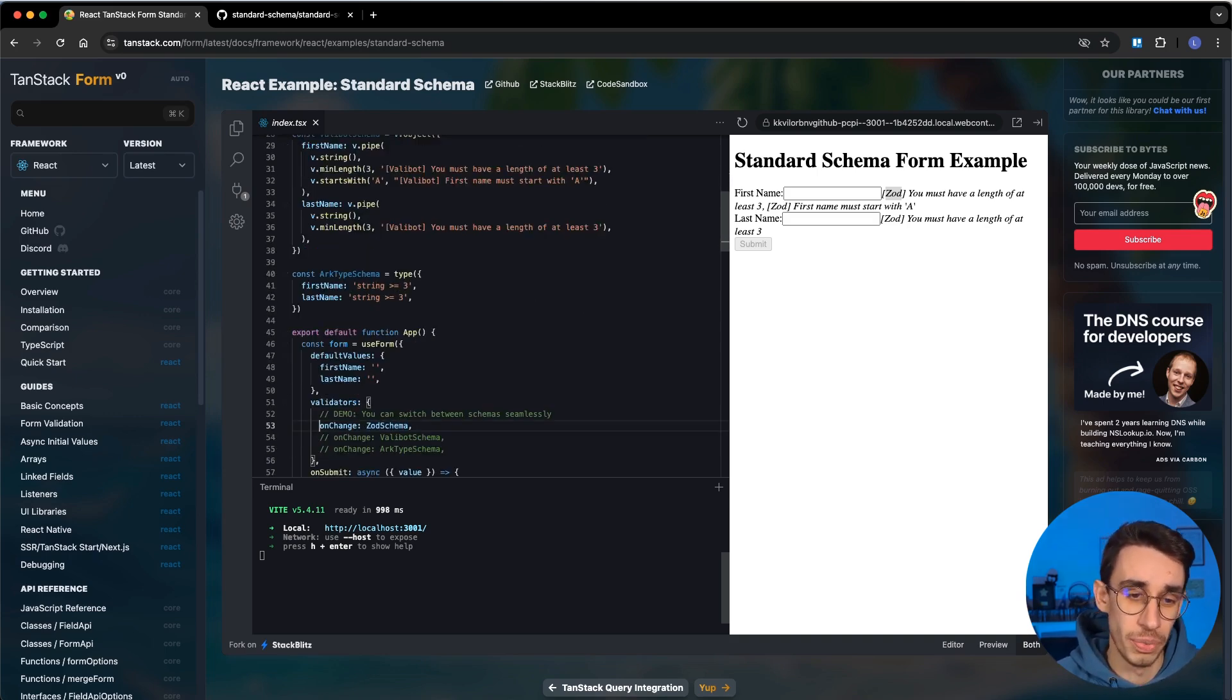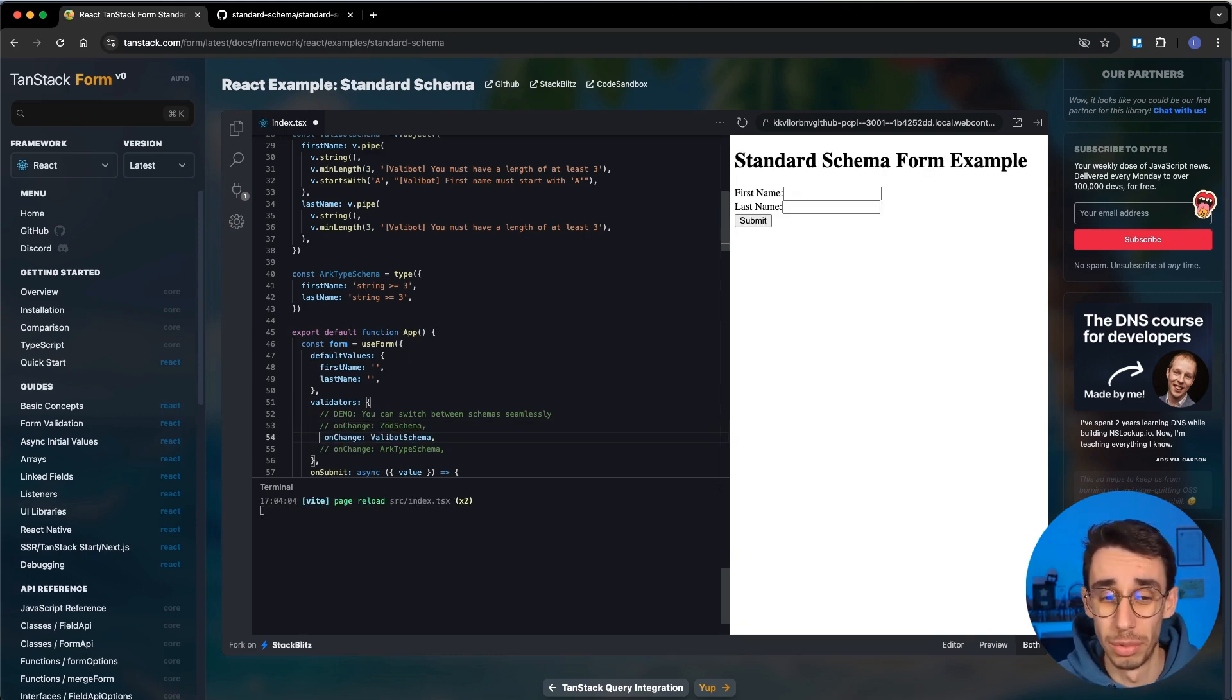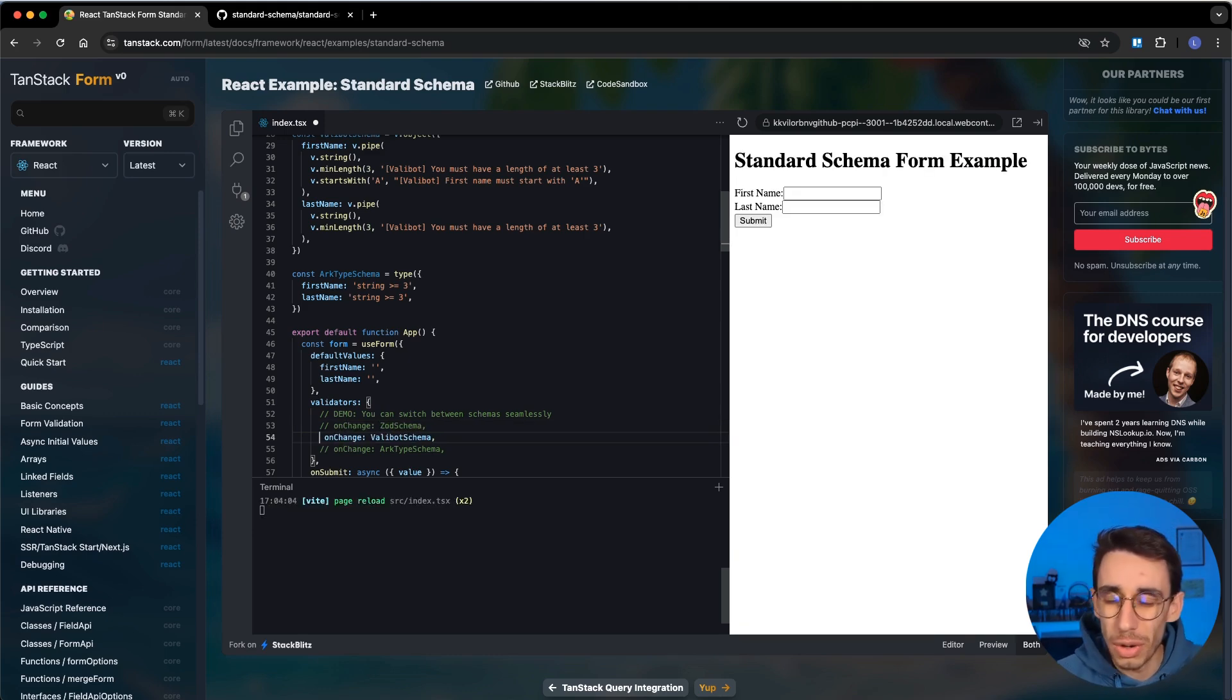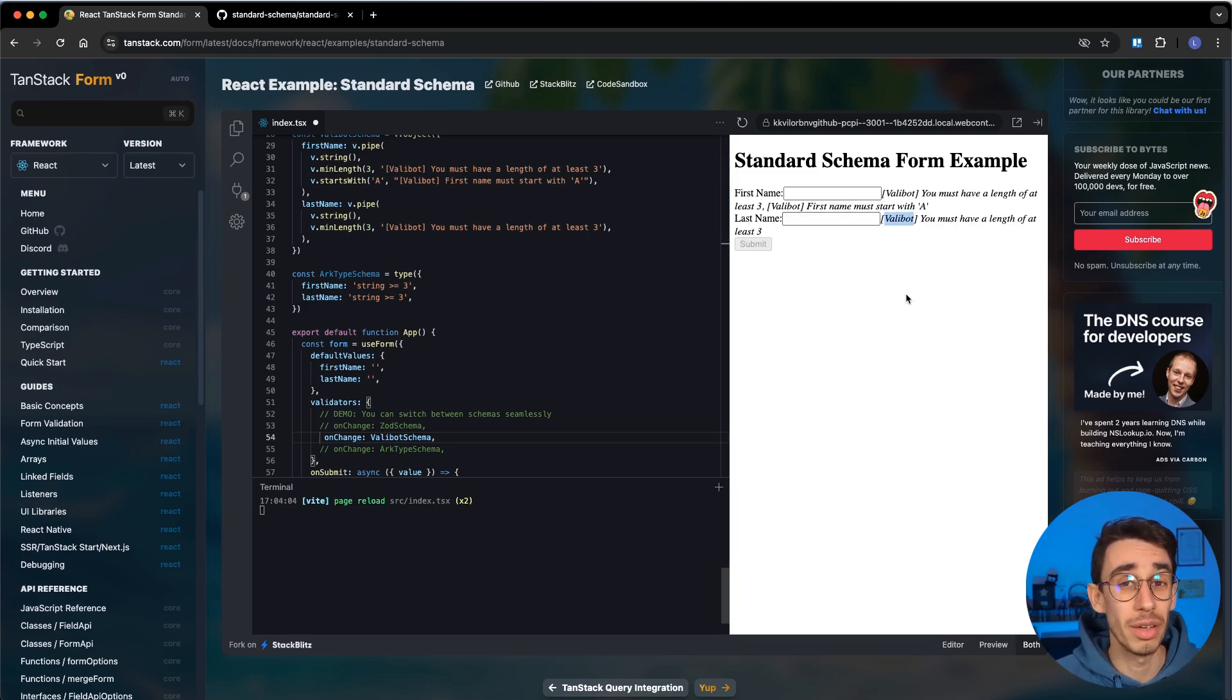But what I can do? Well, I can just remove the Zod schema and use the Valibot schema. I didn't need to do any other change, and if I submit, now the errors are coming from Valibot.